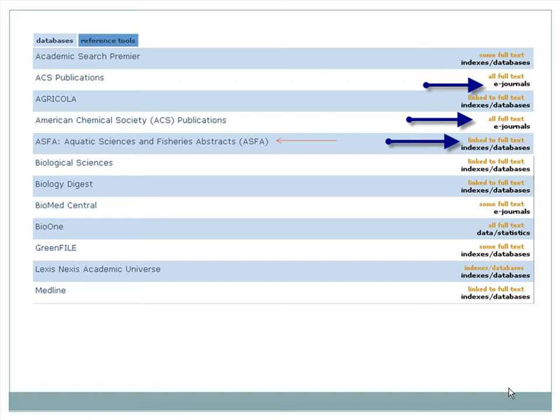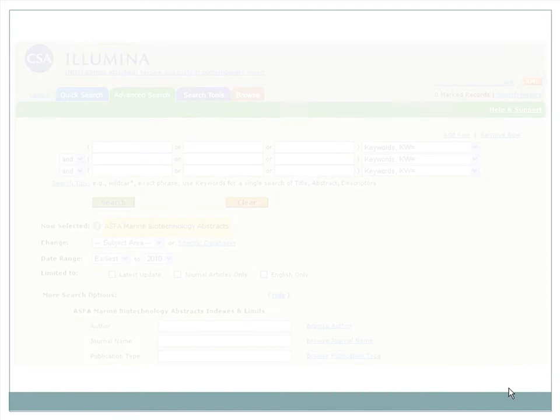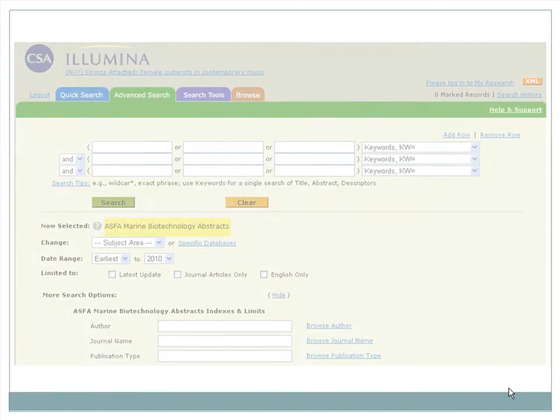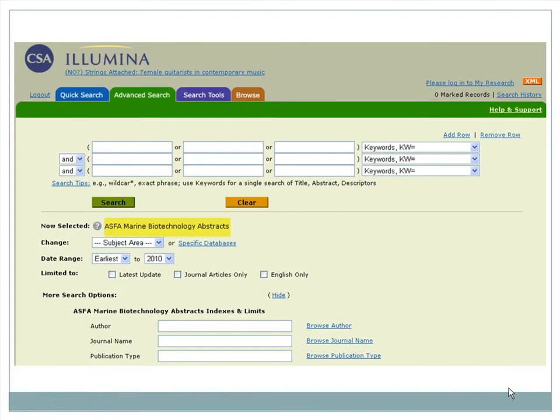Let's click on the database ASFA, Aquatic Sciences and Fisheries Abstracts. This database has many of the same features of ASP—multiple search boxes, tools, delimiters, etc.